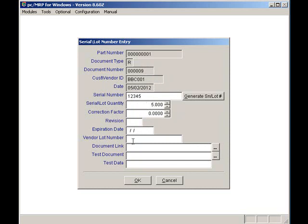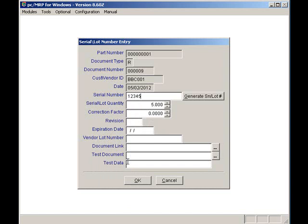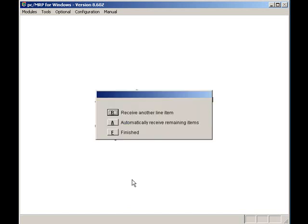Notice that I can enter an expiration or warranty date, enter my vendor's lot number, link this to another number, link it to a document number, and even record some of the test results if need be. I'll click on the OK button to save this record and I'll press finish.